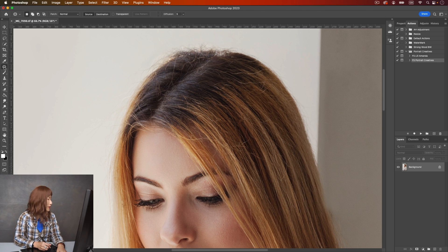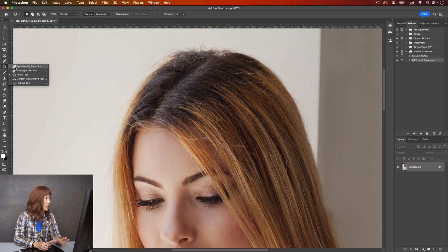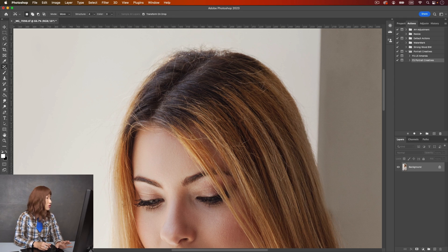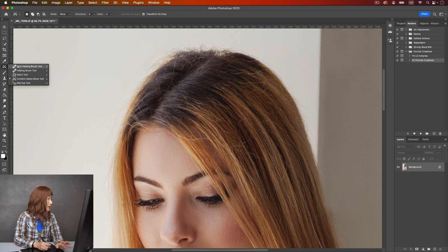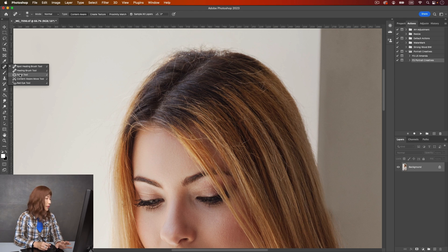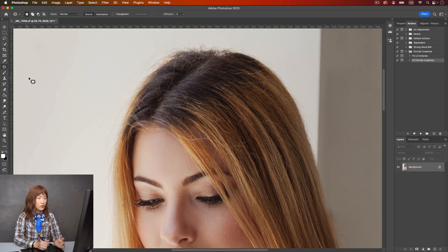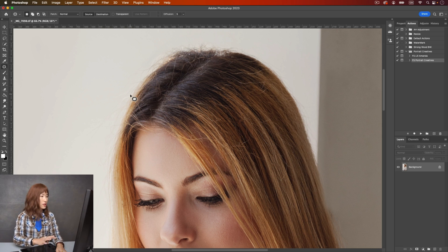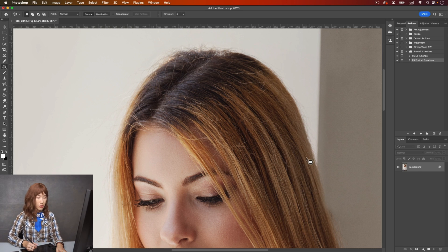So how are we going to approach this problem to remove all this frizzy hair? Among all these tools we can find here, like spot healing brush tool, healing brush tool, patch tool, and also clone stamp tool, I use all of them and the best one is actually the patch tool. Let me show you how you can use the patch tool to tackle this problem.